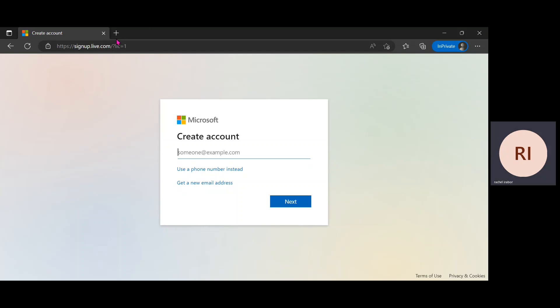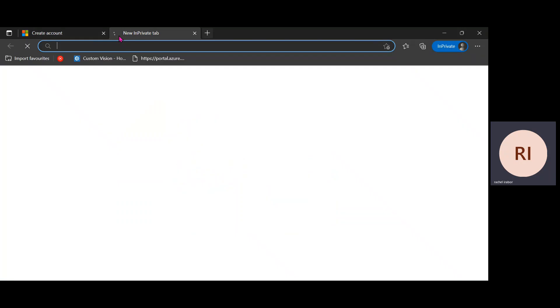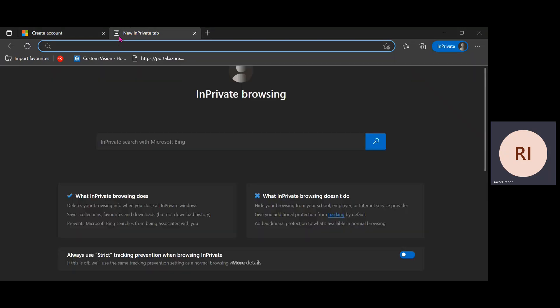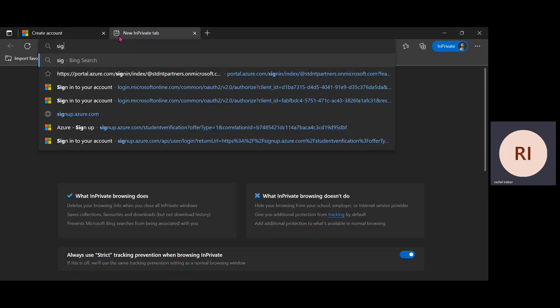So the first thing I'm going to do is go to the webpage, which is sign up.